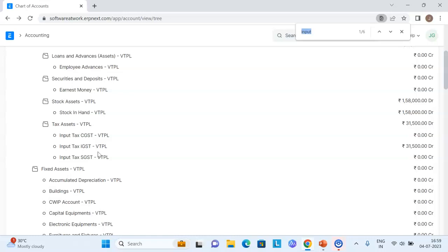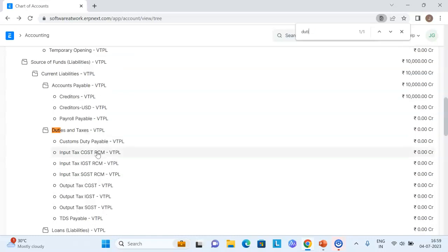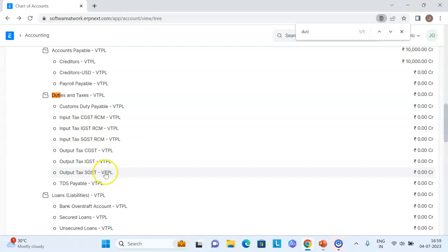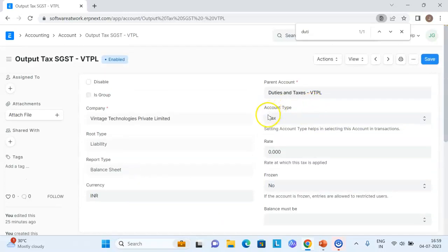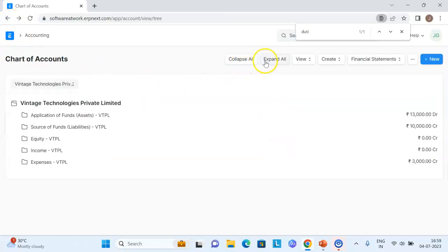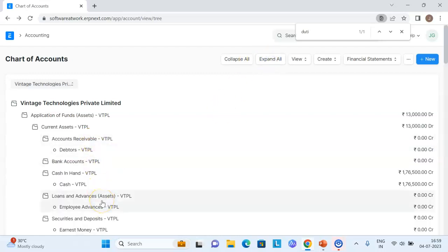Similarly, from the sales side — under duties and taxes — we have output CGST, output SGST, and output IGST. Reviewing these, you can see the account type is 'Tax' and the rate is defined as zero. Every GST tax ledger must have the rate filled as zero and account type as 'Tax.' It is recommended to use a common ledger rather than rate-wise ledgers, as rate-wise ledgers are not supported in ERPNext version 14.